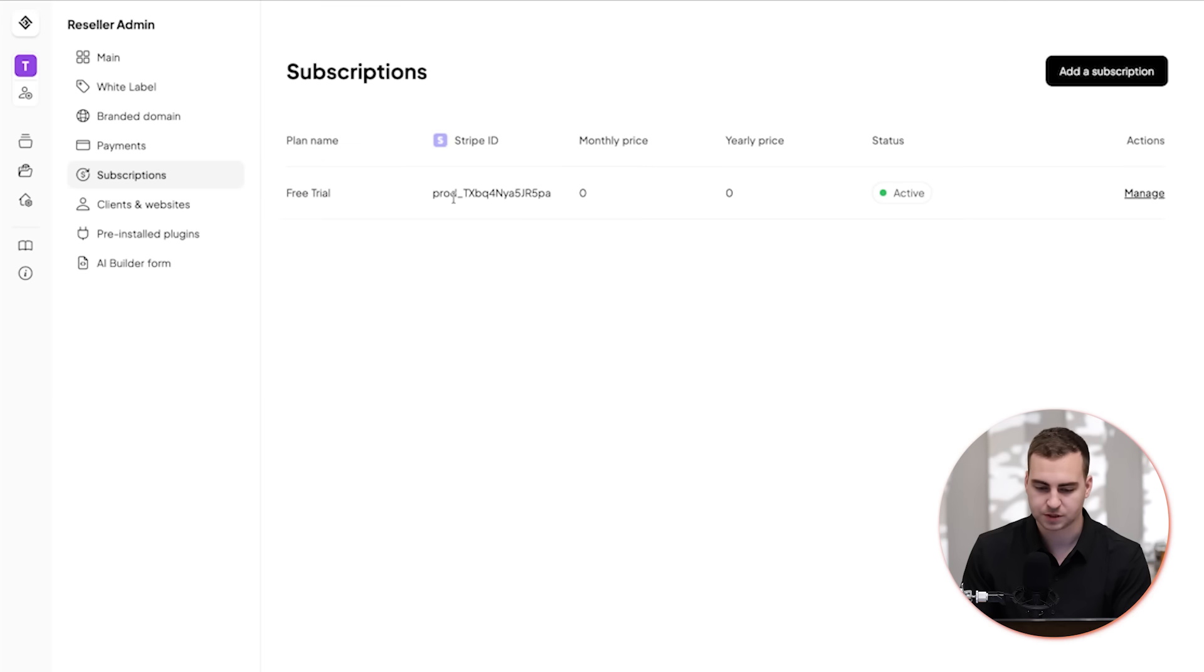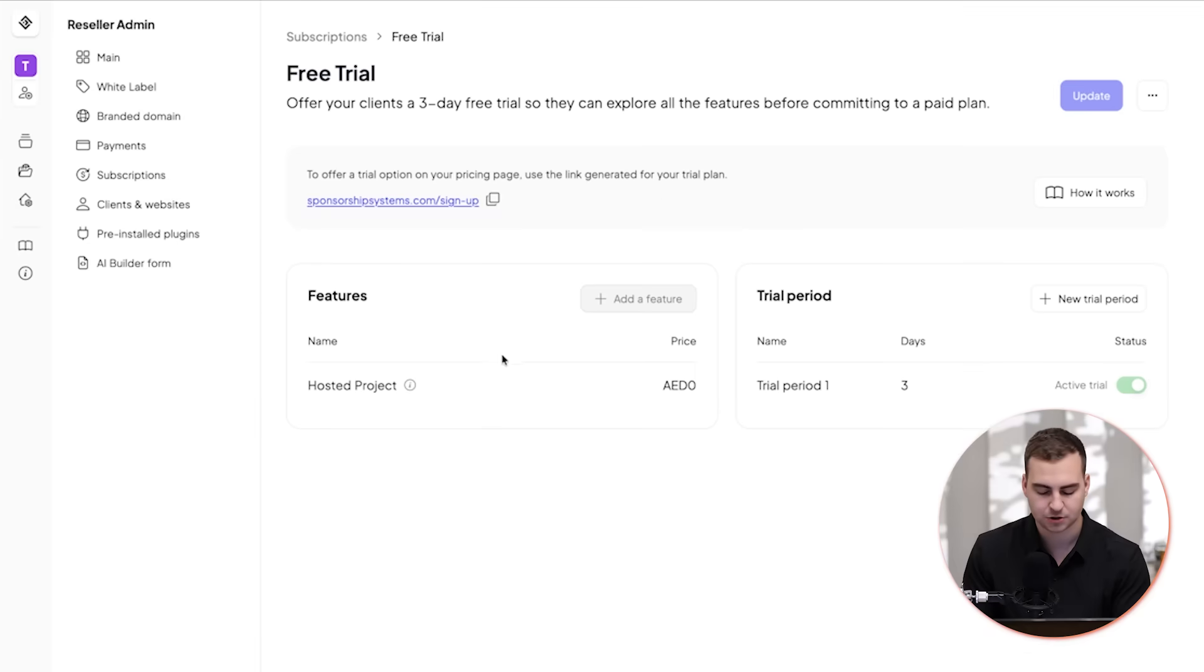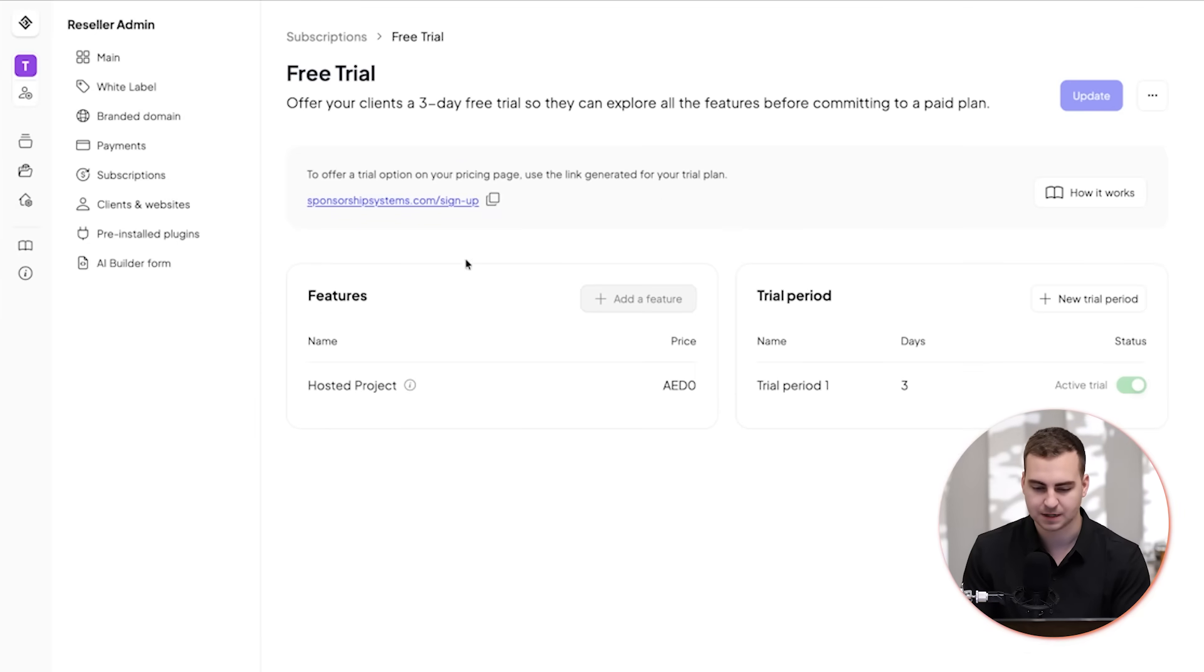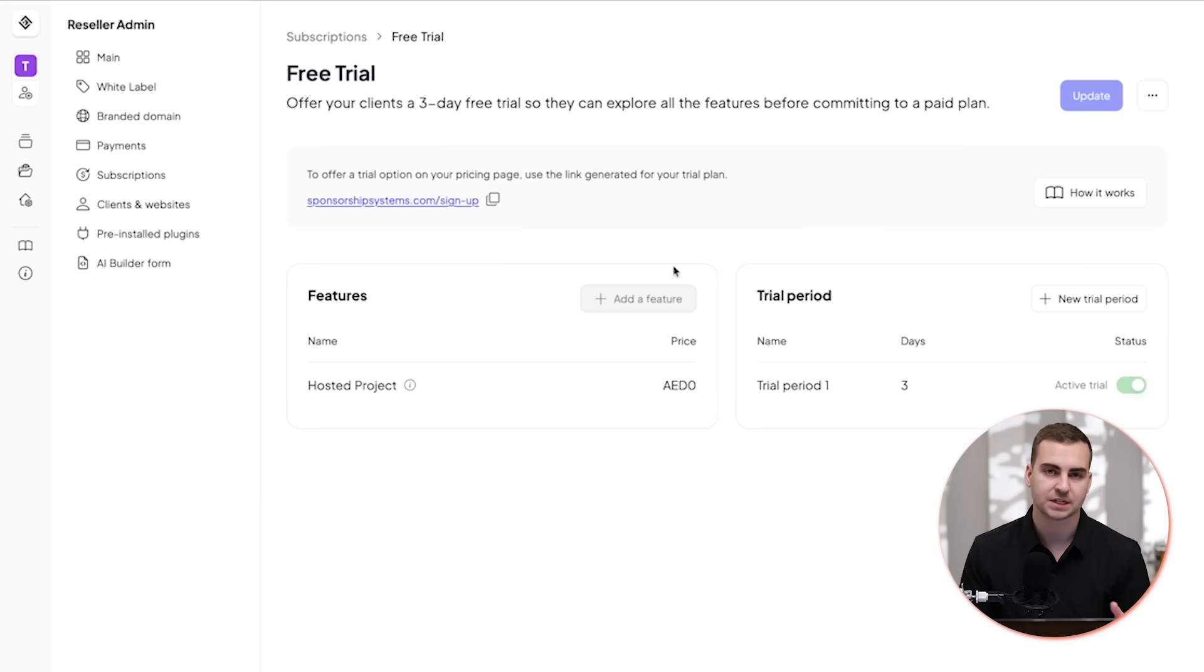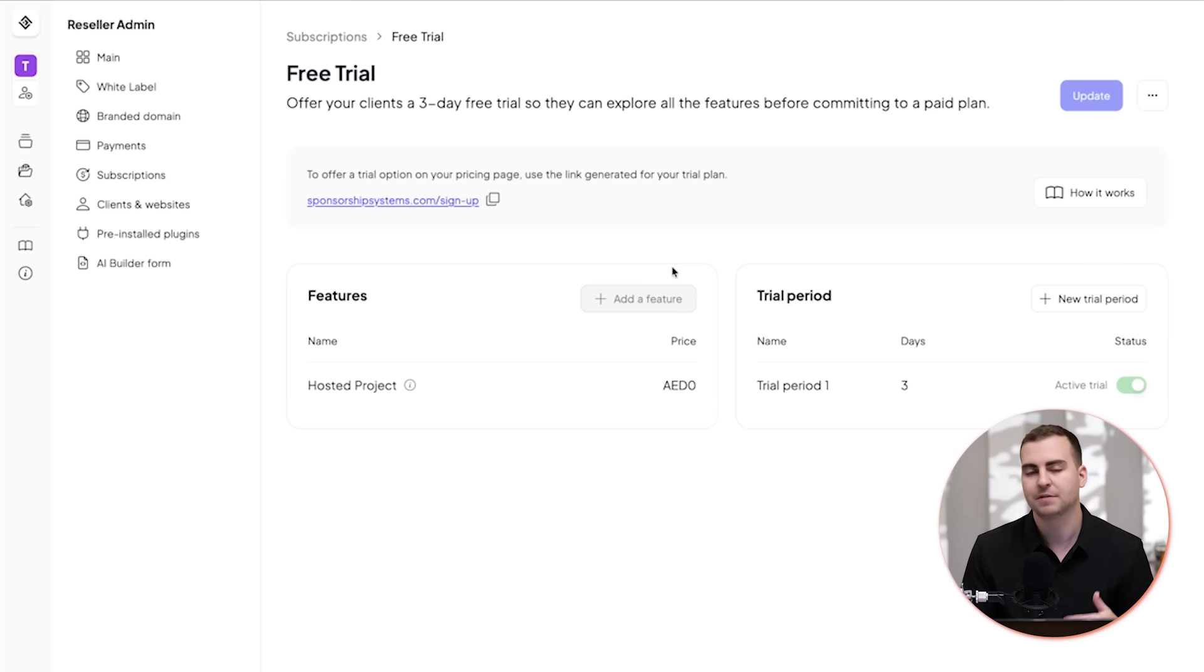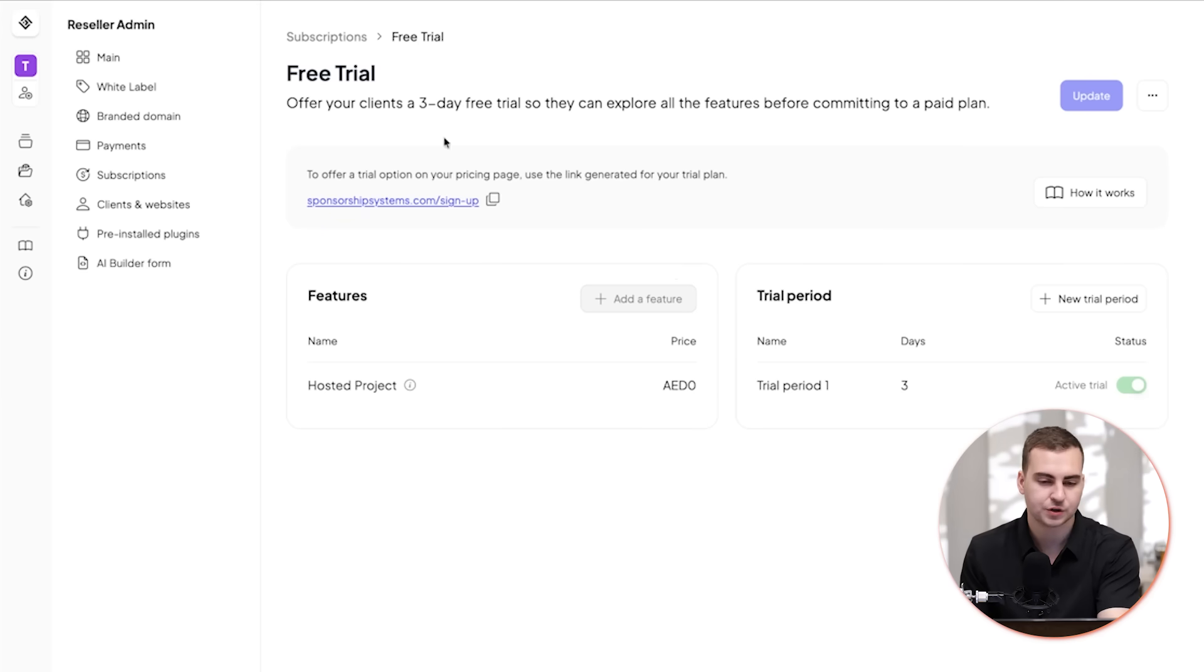Then same thing, we can go to subscriptions here. Once you've connected the payments to Stripe, you can enable a trial subscription. You can do that by going to manage and then simply enabling the subscription period here. This is what's required in order for someone to actually sign up, start using this white label dashboard, and then eventually pay if they want their website to be hosted using your white labeled software.